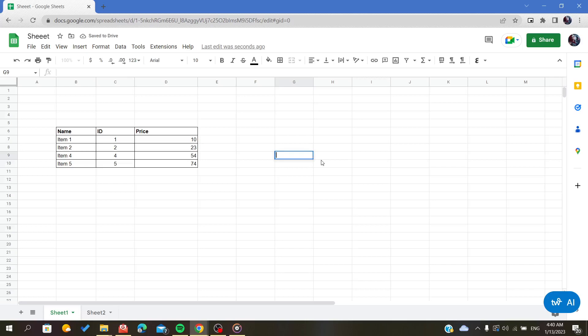Hello everyone, in today's video I will show you how to make your data formatting as a table.